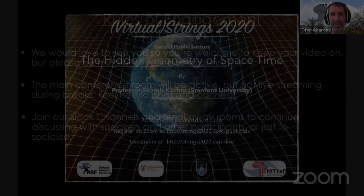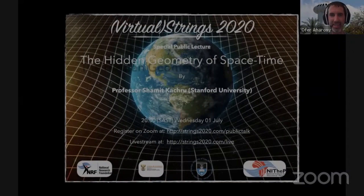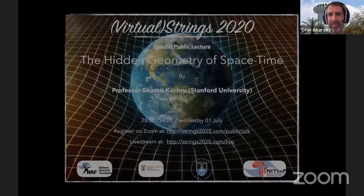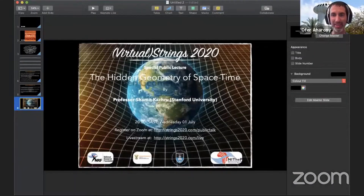Welcome everybody to this Wednesday session of the Strings 2020 conference. It is Wednesday now everywhere in the world where we have people at the conference. Our first speaker of this session is Nathan Seiberg from the Institute for Advanced Study. Nathan will give us a review of fractons for field theorists and field theory for fractons.